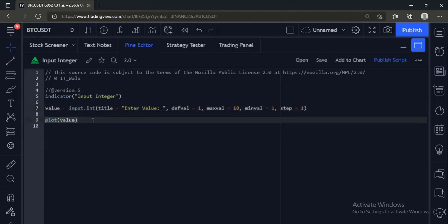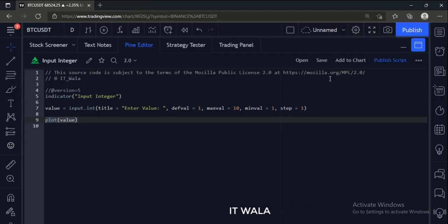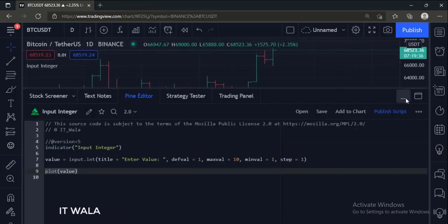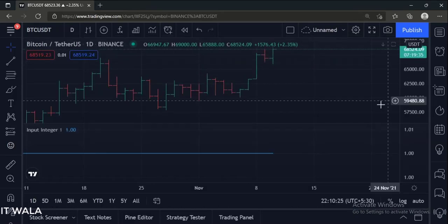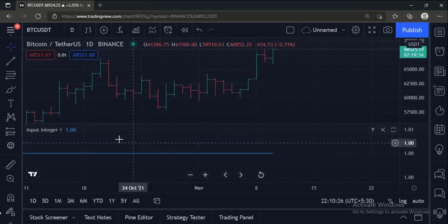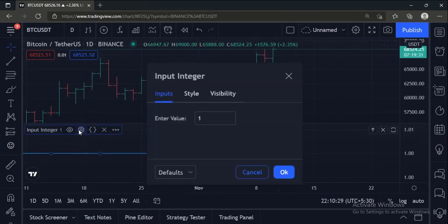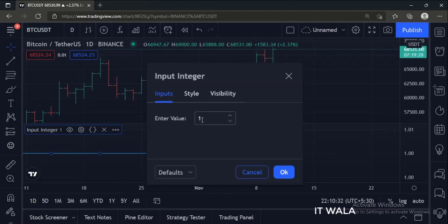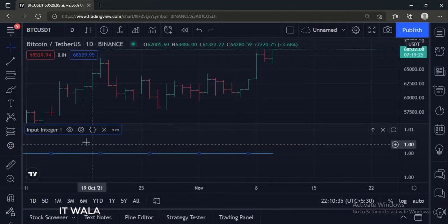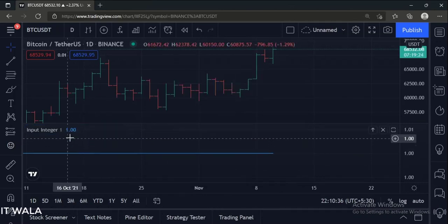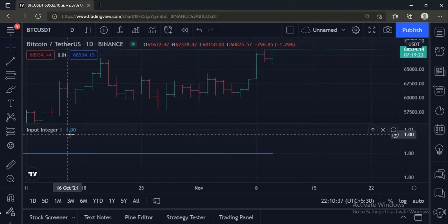At last, we have plotted this value. Let's add this indicator to the chart. As you can see, the default value is 1, and the indicator value here also is 1.